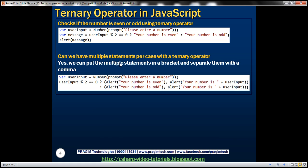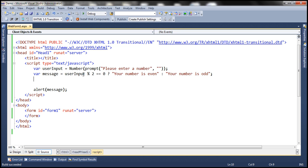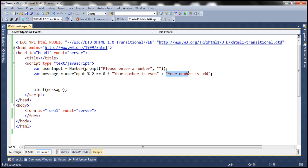Can we have multiple statements per case with the ternary operator? At the moment, if this expression returns true, we only have one statement. But it is absolutely possible to have multiple statements executed. If you want multiple statements executed for each case — whether the expression is true or false — you have to place those multiple statements within brackets, and each statement must be separated by a comma.